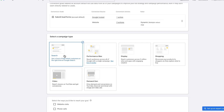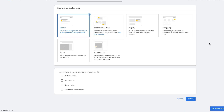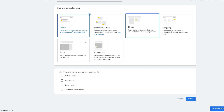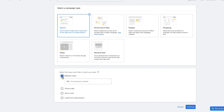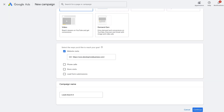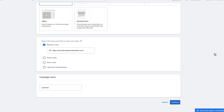Let's click on the search button and then scroll down to the next section. We want to identify the ways in which you'd like to reach the target goal. Let's select the website URL — I'm going to click on website visits and then paste in the website URL. Once I've done that, I'm going to select continue, which will give us a chance to give the campaign a name and select continue.